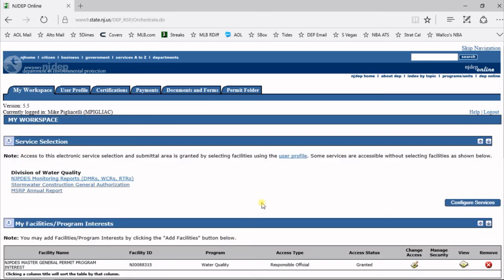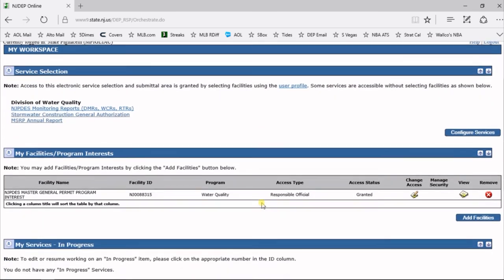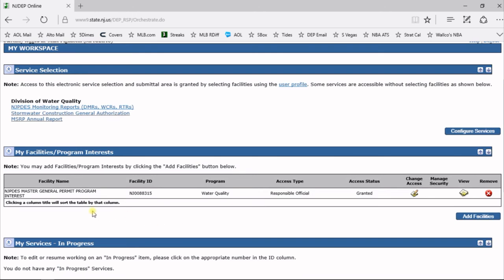This will take you back to your My Workspace page, and then underneath My Facilities, you'll see the facility you selected. See you next time.